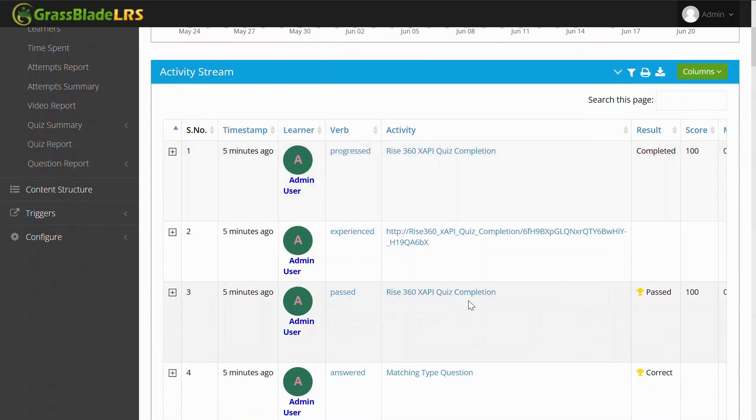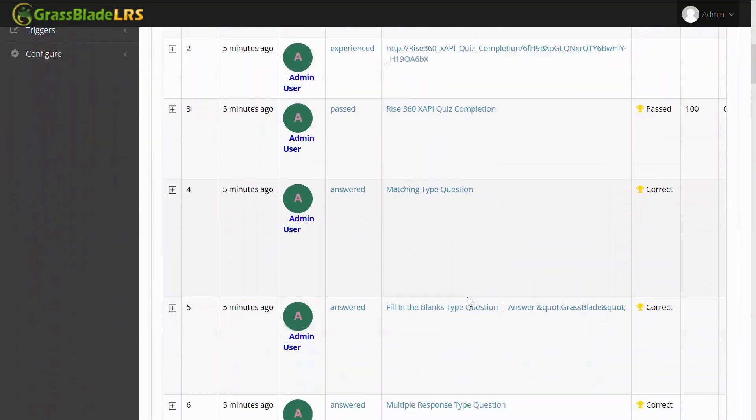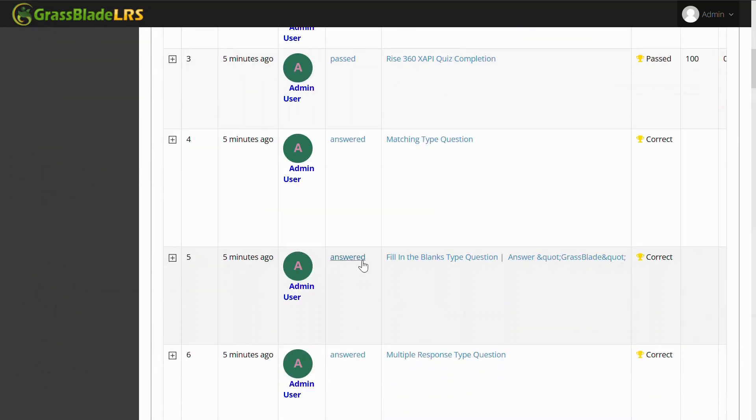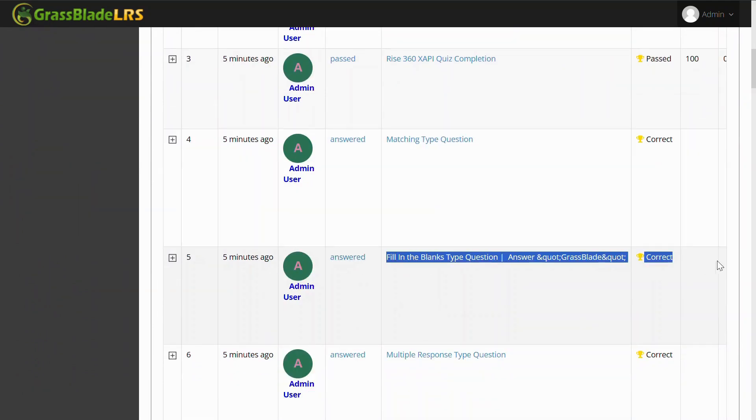This is Arise 360's XAPI content, and you can see it tracked all the answers, data, and lessons.